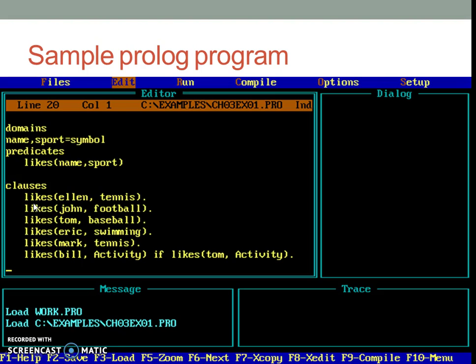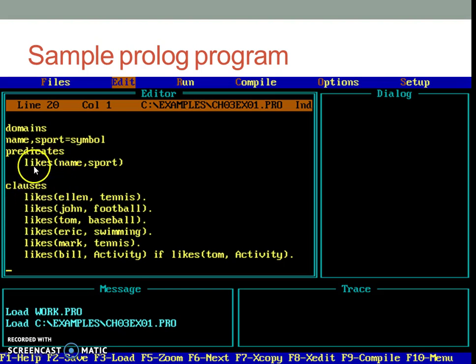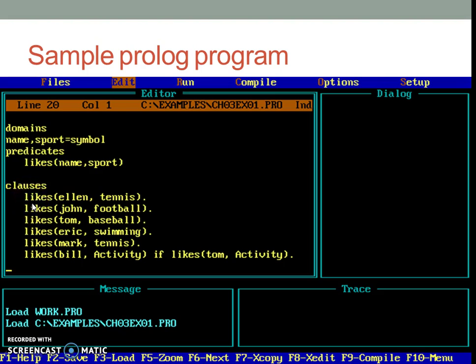That is, to use any clause in the clauses section, it has to be declared in the predicates. And whenever we declare anything in predicates, it must be used at least once in the clauses section. This predicate section is compulsory in Turbo Prolog but is optional in SWI or Visual Prolog.